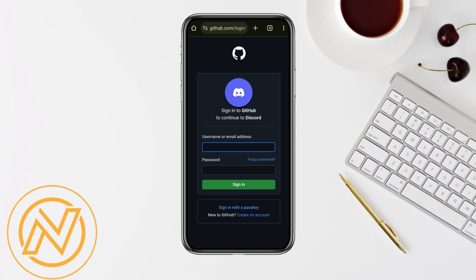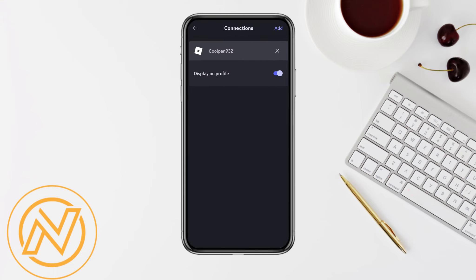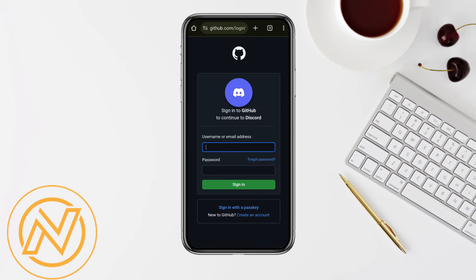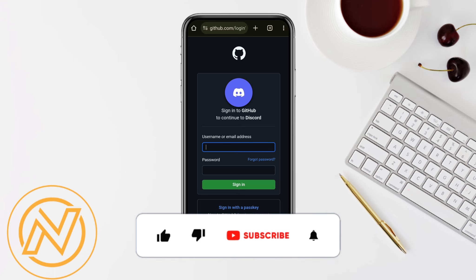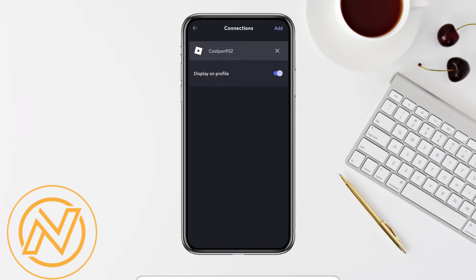So yeah, this is basically how simple it is to connect Discord account to GitHub. I hope you find this video to be helpful. So that is it for this video. If you find this video to be helpful, make sure to hit that like button and don't forget to subscribe to our channel for more such informative videos. And I'll see you the next time.